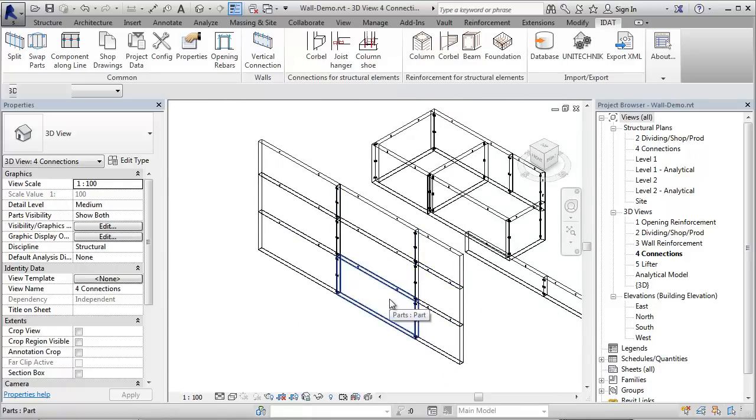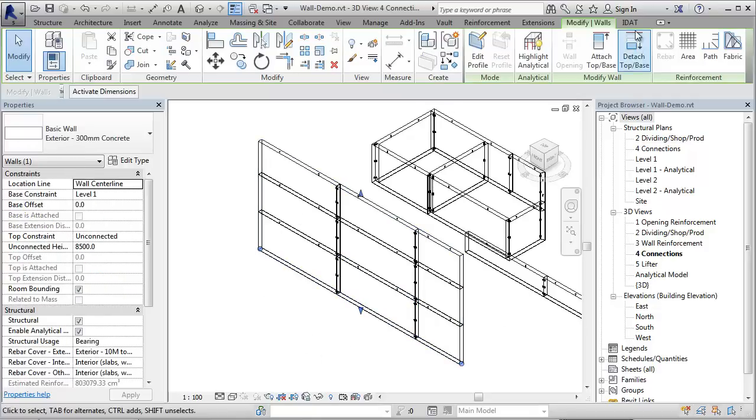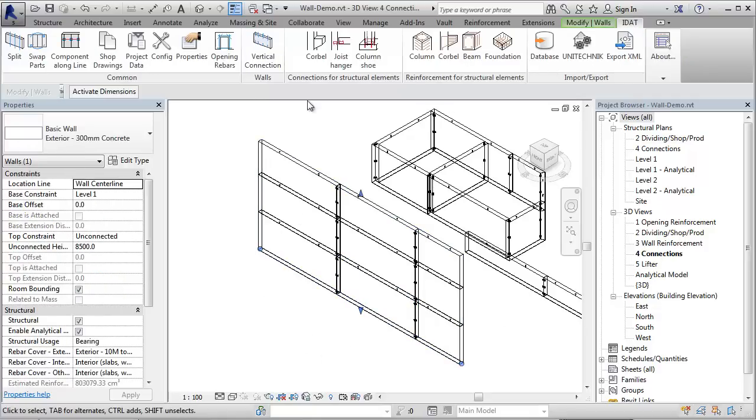So let's connect these three rows of panels together with dowels and grout tubes. Therefore, I select the wall and call the command Vertical Connection.